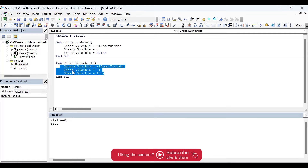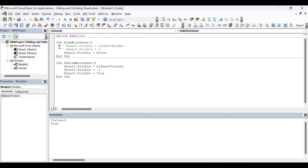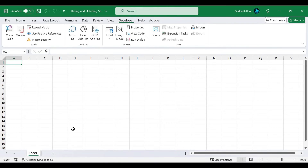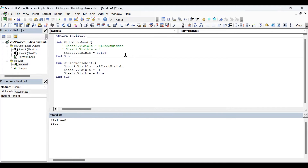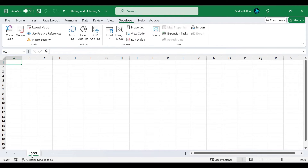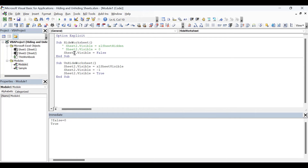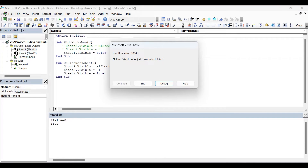Now a very important point. Sheet2 is currently hidden, so only Sheet1 is visible. If I try to hide Sheet1 now, I get an error. This is because in Excel, at least one sheet must remain visible — unhidden — at all times. This is a very common mistake when hiding worksheets in a loop. So remember: at any given point in time, there should always be at least one visible sheet.